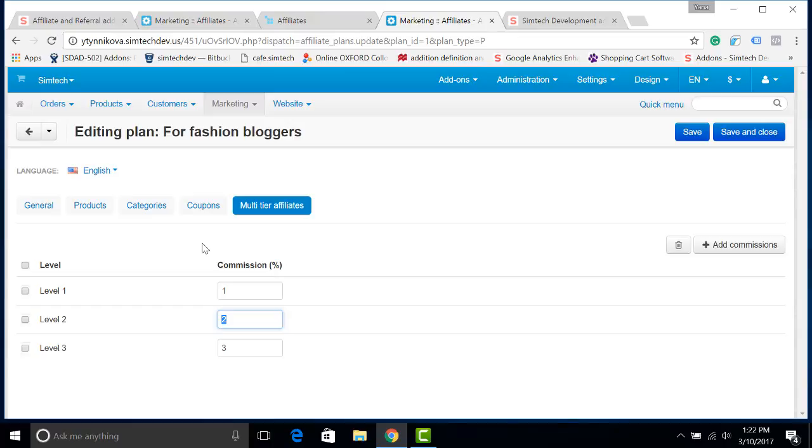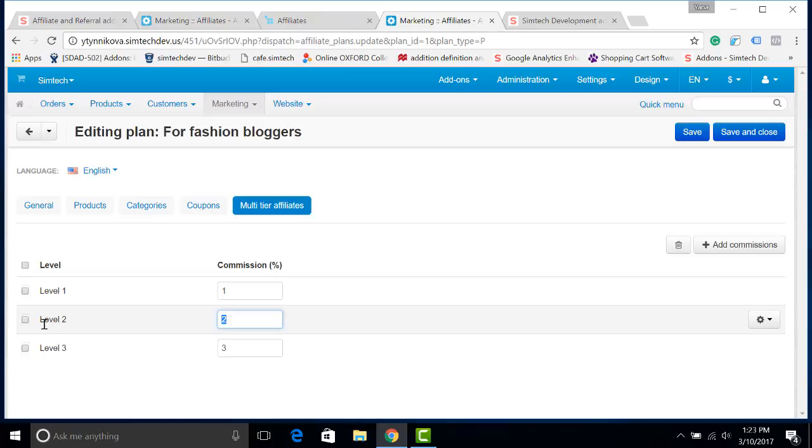So if you have created 3 levels of affiliation, you will pay commission for the 3 levels. And when the tree will get larger, you will not be paying for any other branches, so only for level 1, 2 and 3.